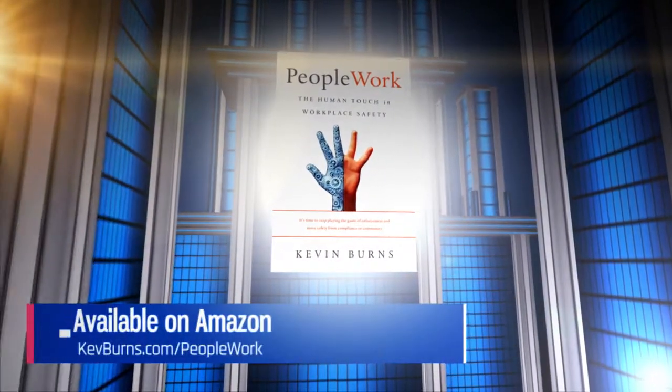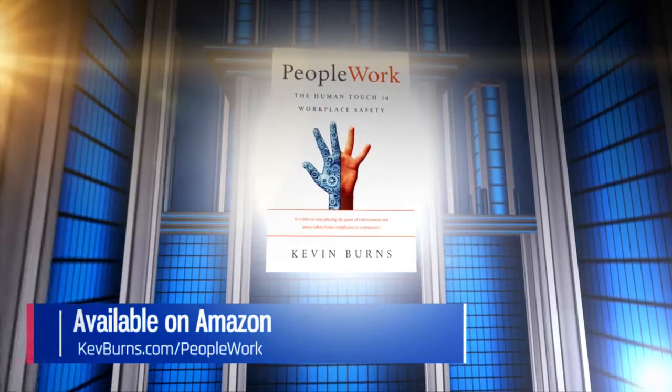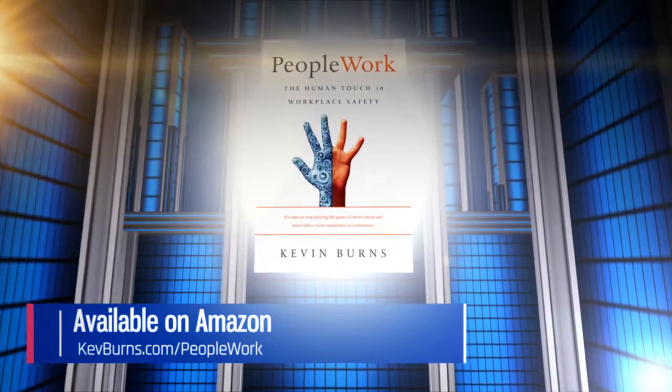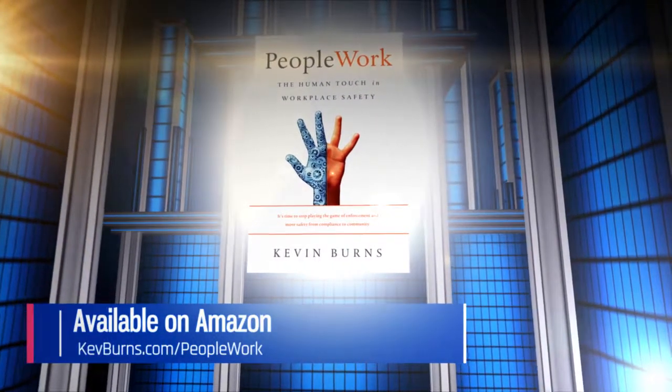Available everywhere on Amazon. To learn more, go to kevburns.com slash PeopleWork.